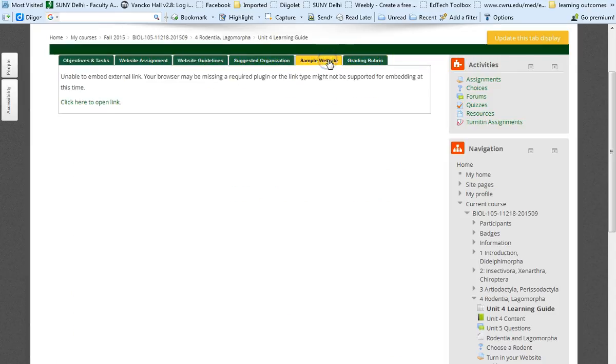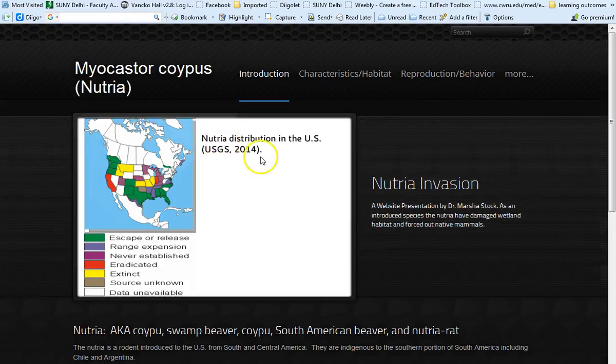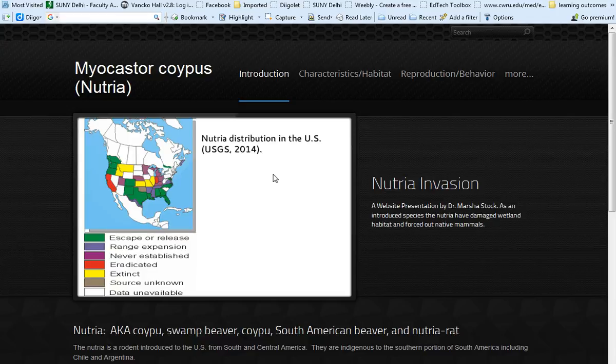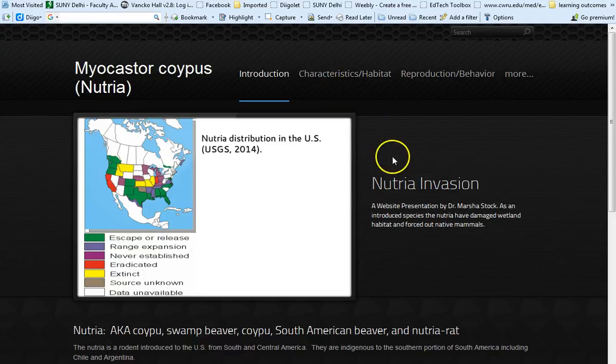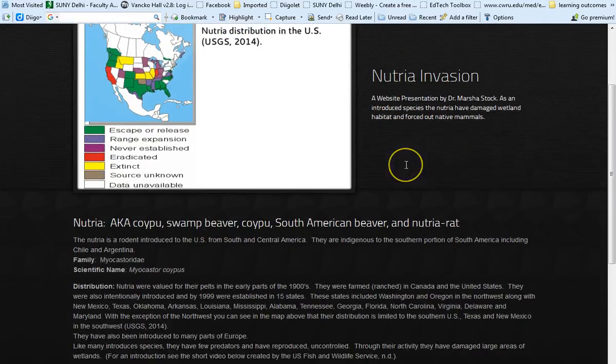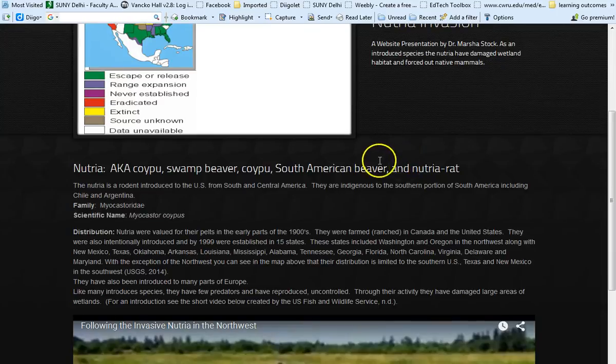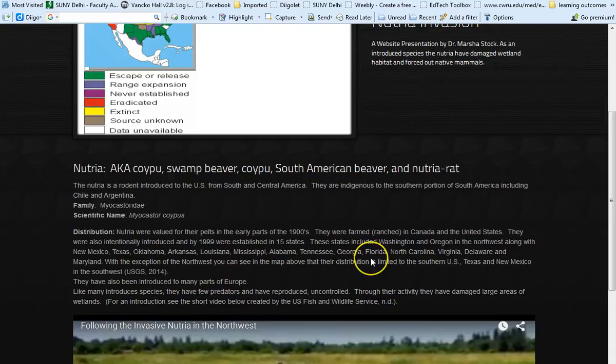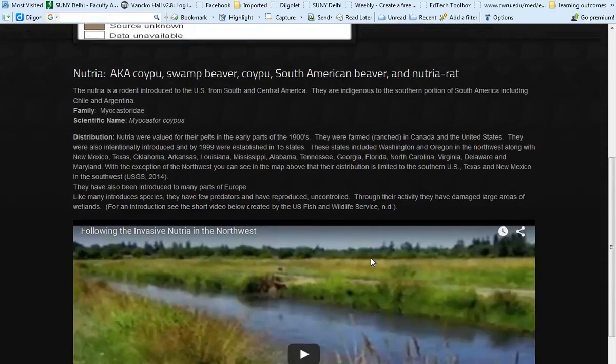I also have a sample website that I created. It is on nutria, which is an invasive species imported to the United States. It's actually from South and Central America. And you can see how I've organized mine. Make sure, of course, that you do citations. If all of the information is from one place, then you can put it at the bottom of the page.